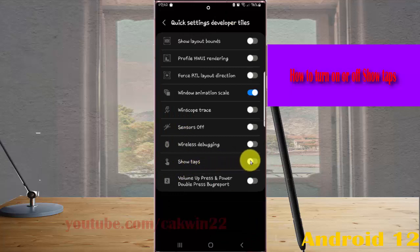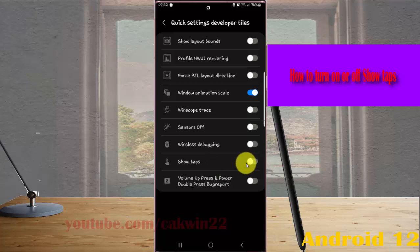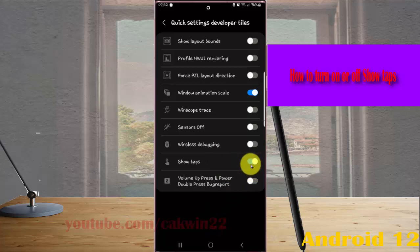Tap the switch until it's blue to turn on, or touch it until it's grey to turn off.